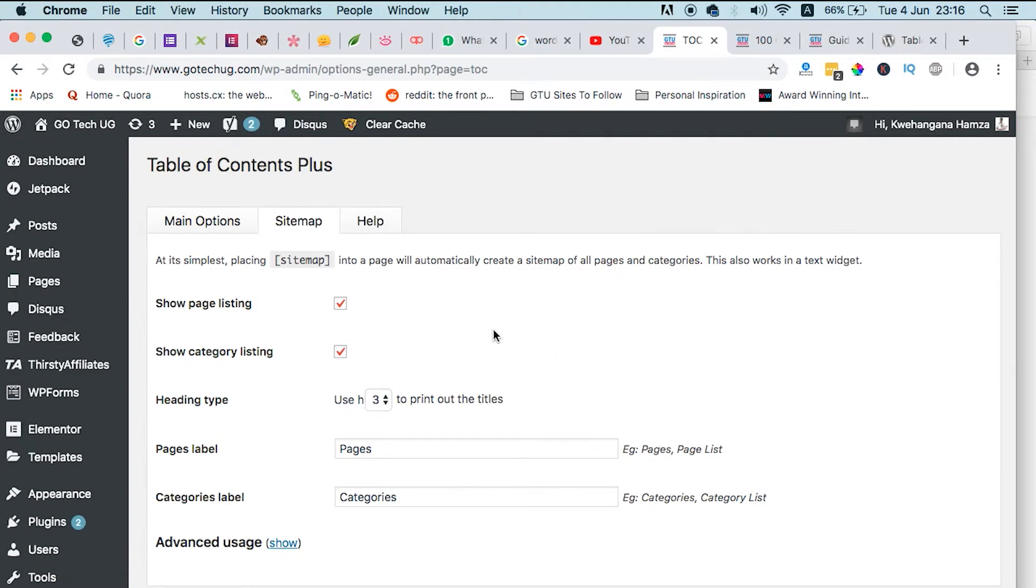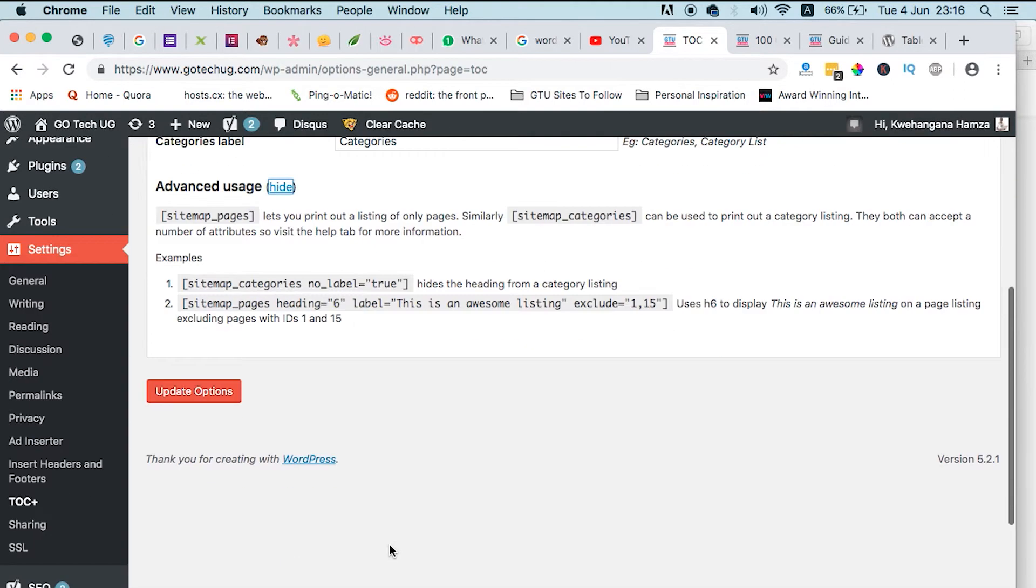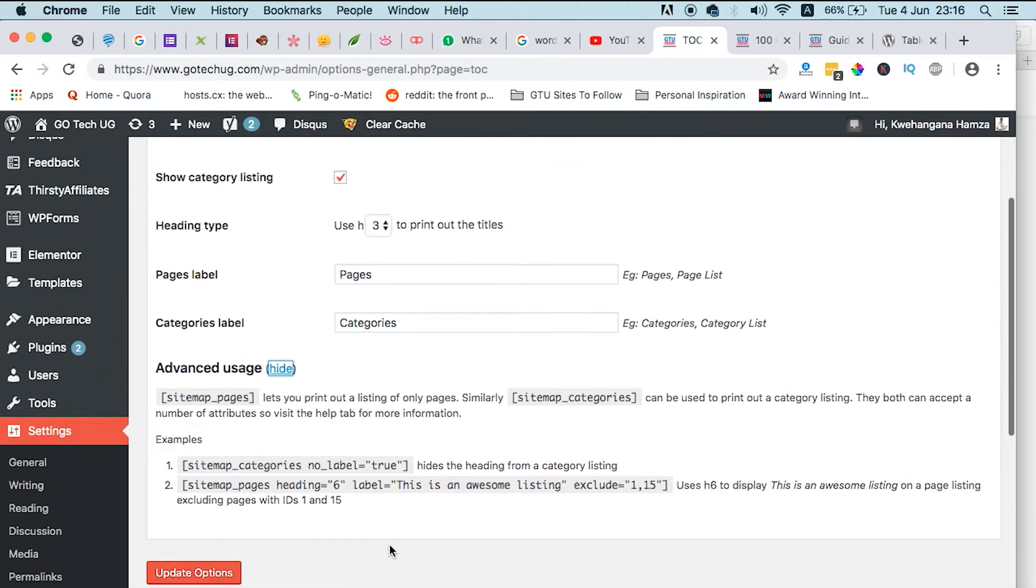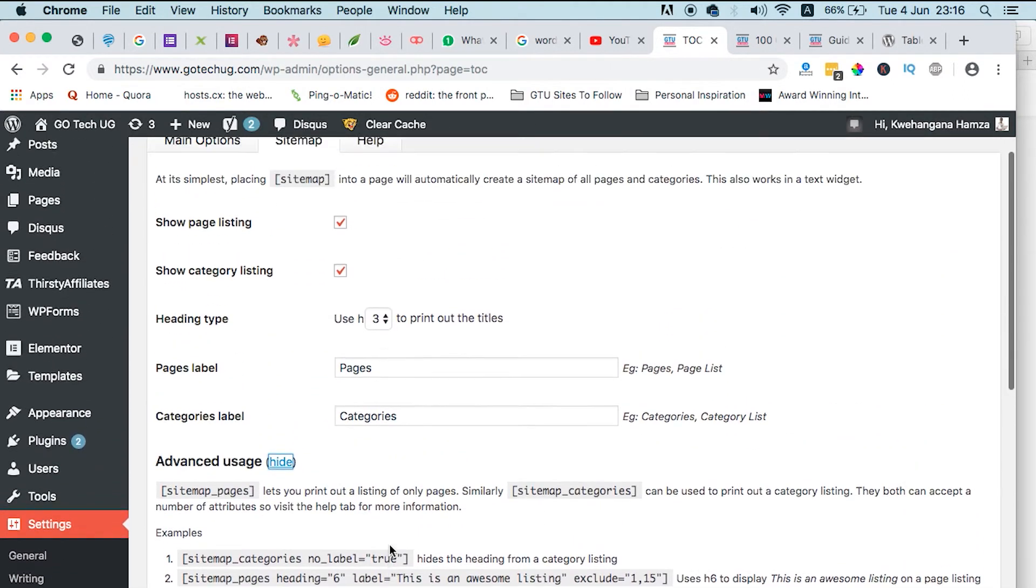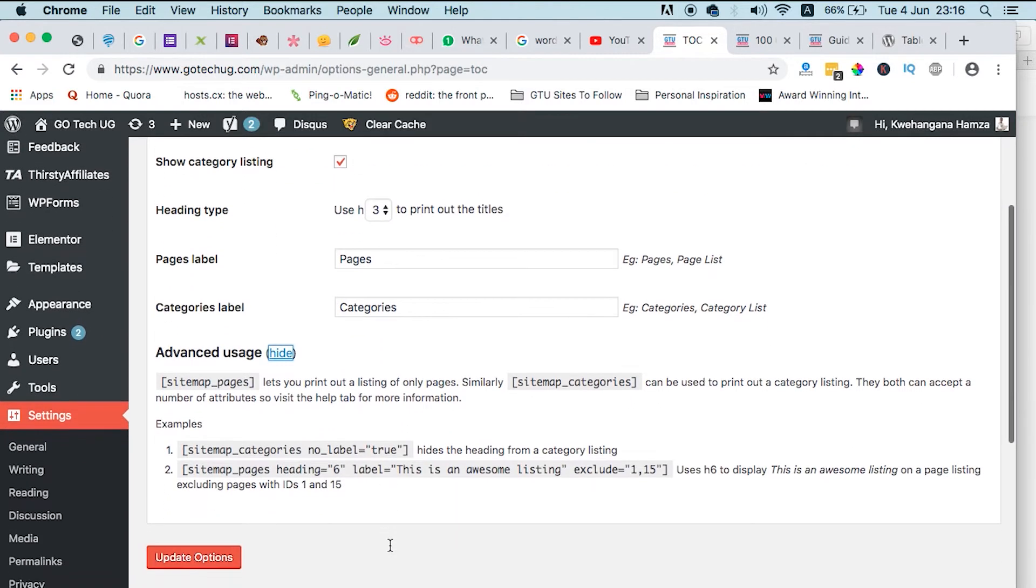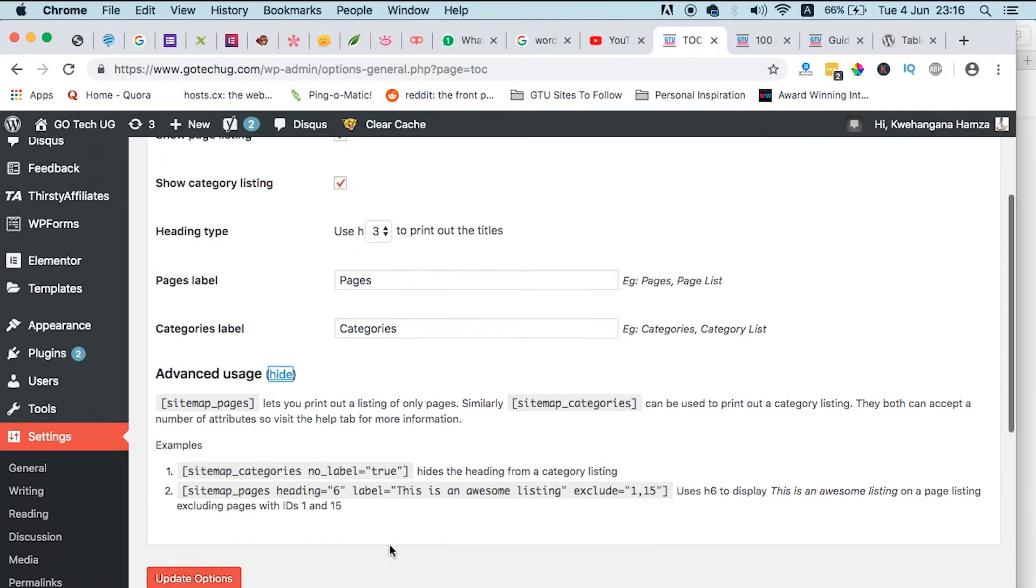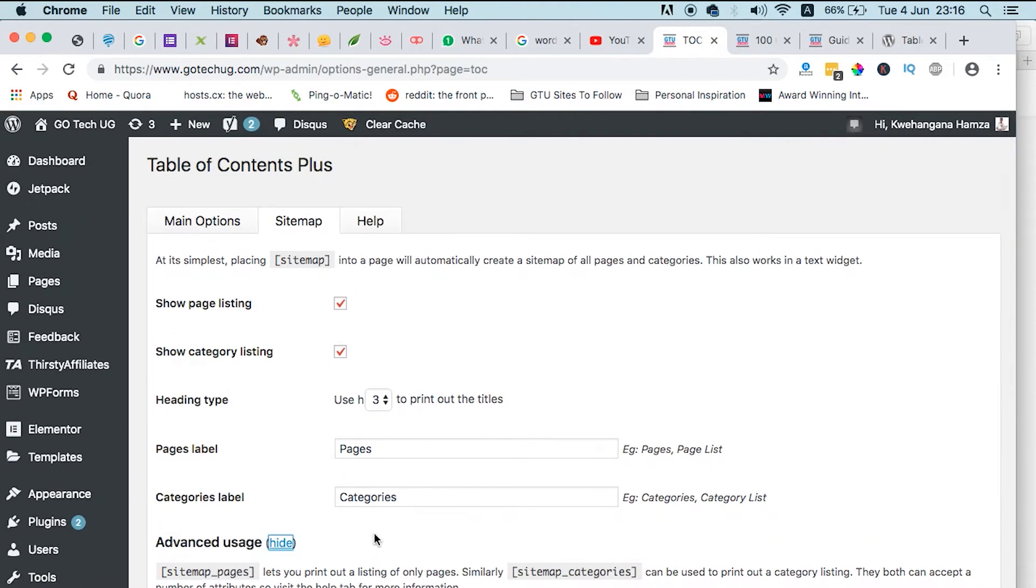So you don't have to go to sitemap.com to generate sitemaps or go to Yoast to generate sitemaps. This plugin can help you generate sitemaps for your website. So you can go through and select and configure however you want this plugin to help you on your website, and I hope it will bring you a ton of value.